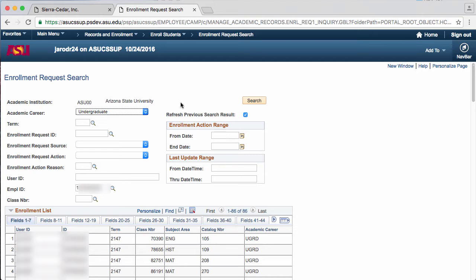For the tab fields 1 through 7, the User ID is the ID of the person who requested the enrollment request. The ID is the Employee ID of the person who requested the enrollment request. And then the Term, Class Number, Subject Area, Catalog Number, and Academic Career describe what class the enrollment request was for.